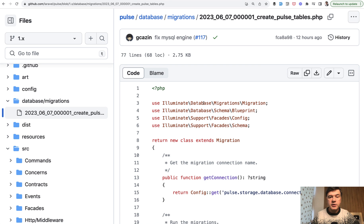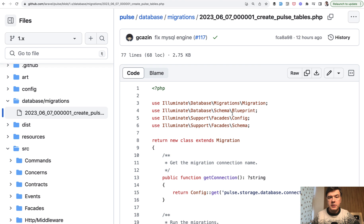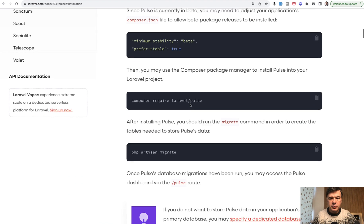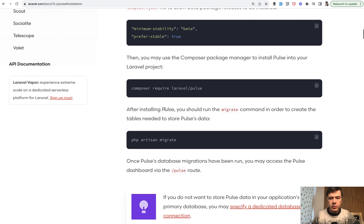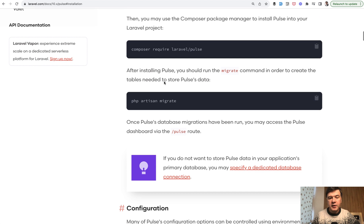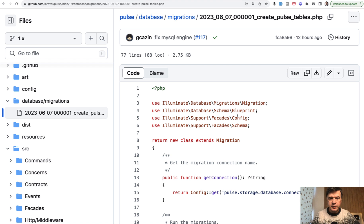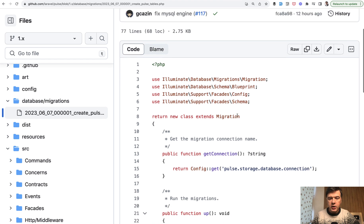The first lesson for today is about migrations. So there's one migration file in Laravel Pulse which you would run during the installation. The installation instructions say composer require and then artisan migrate, and it would create a few database tables. So I want to mention two things as kind of tips here in this video.